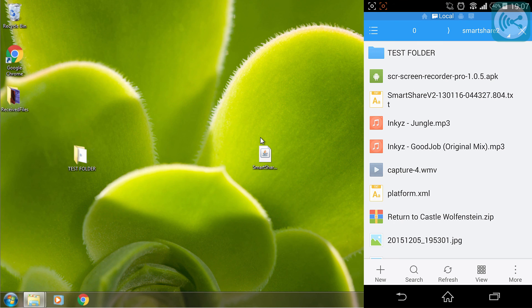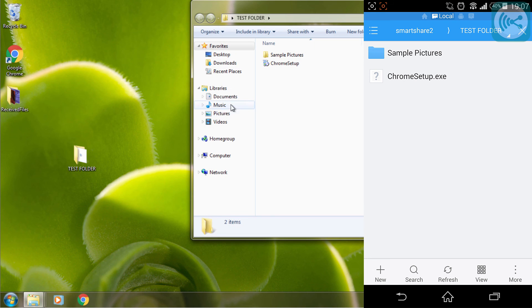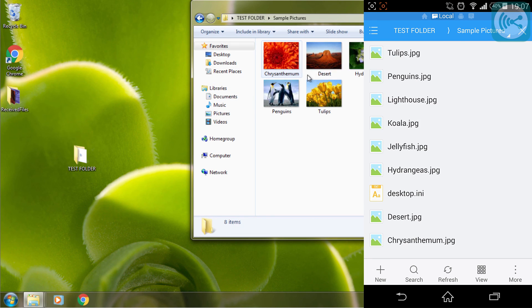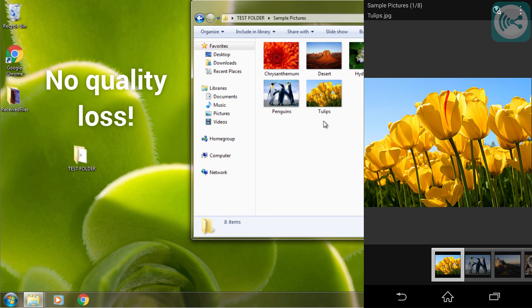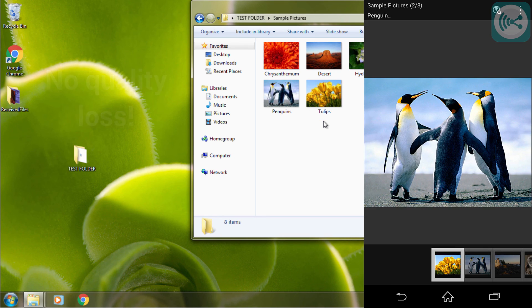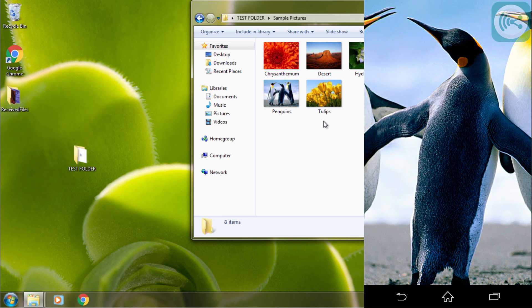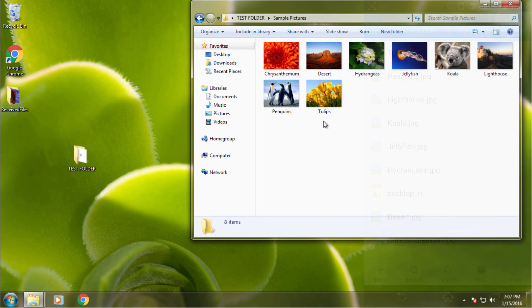Here we can see the test folder which we sent, which contains the Chrome setup file which is actually present on a computer as well, the sample pictures which are identical to the computer, and we have the same quality of the pictures as the ones on the computer. No quality is lost in the transfer.